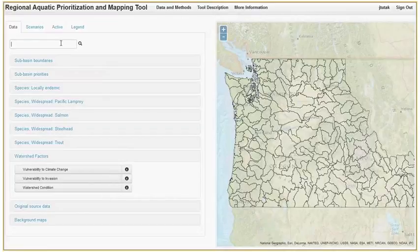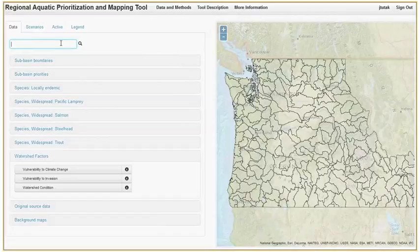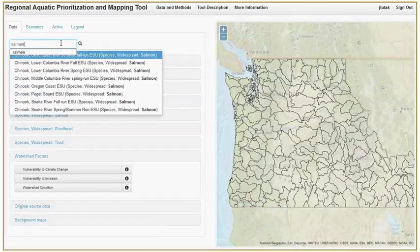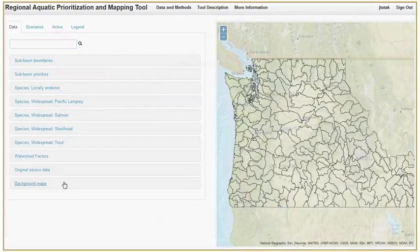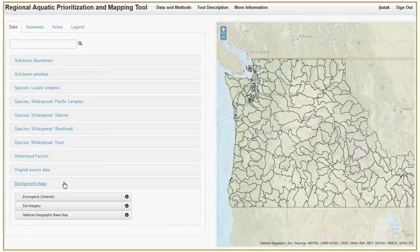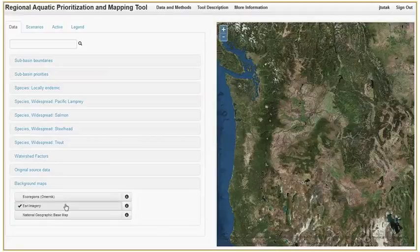The search function makes it easy to look for a specific dataset like leopard days or for general data. The background maps menu provides several datasets that may be helpful to the user in orienting themselves to the data, like ecoregions, aerial imagery, and additional basemaps.